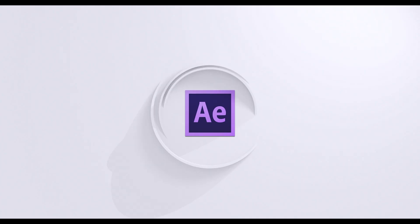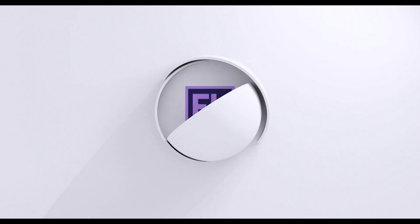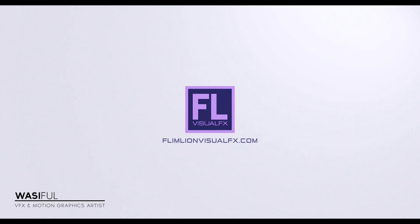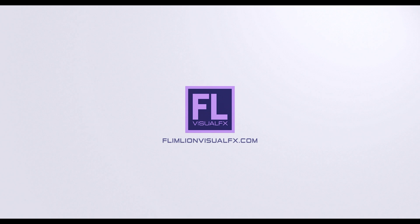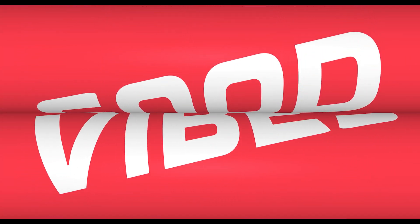This video is sponsored by Envato Elements. Hey what's up guys, this is Bossy from FlamelineVisualFX.com and welcome to this quick After Effects tutorial. In this tutorial we will learn how to create this creative text animation inside of Adobe After Effects.